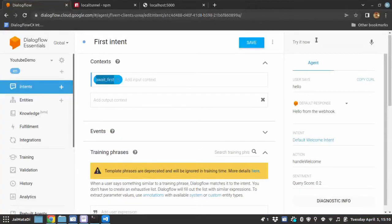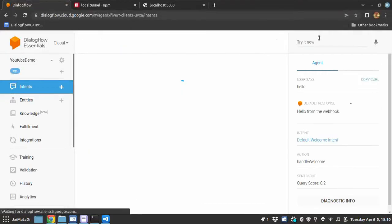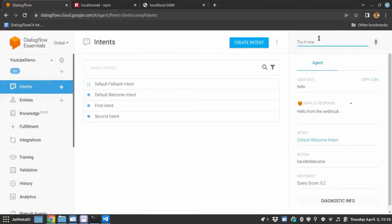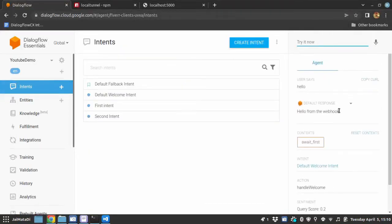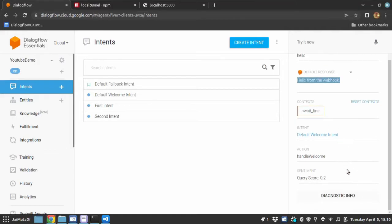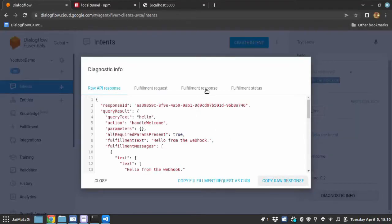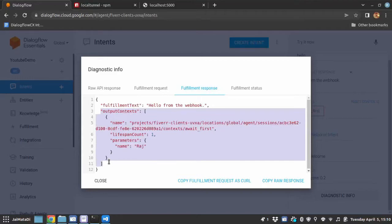Now if I fire the query, hello. You can see we got the response and under the context section, you can see we have set the context await_first. And if you go to diagnostic info, this is our response. So we set the context as well.